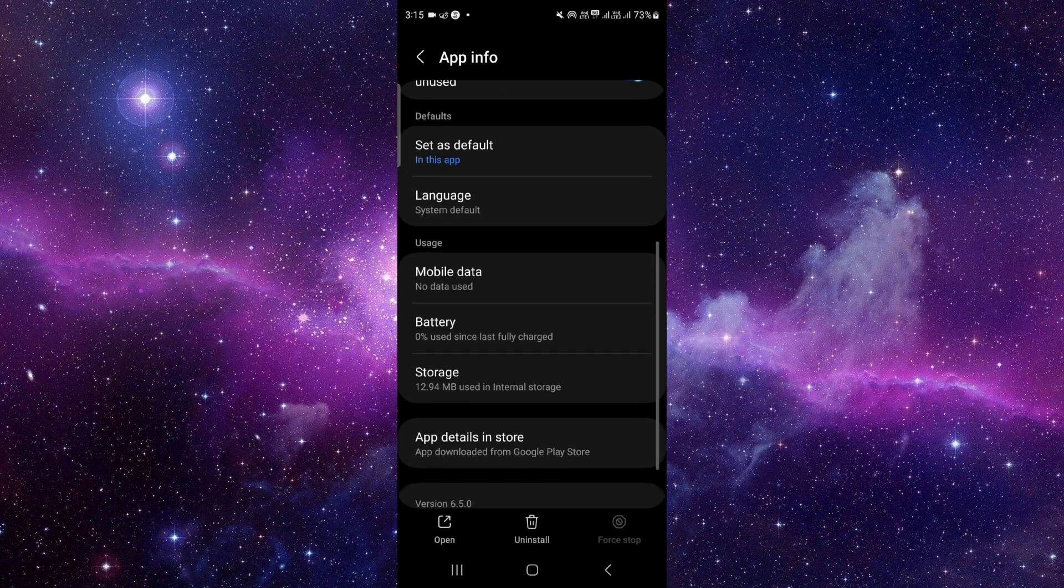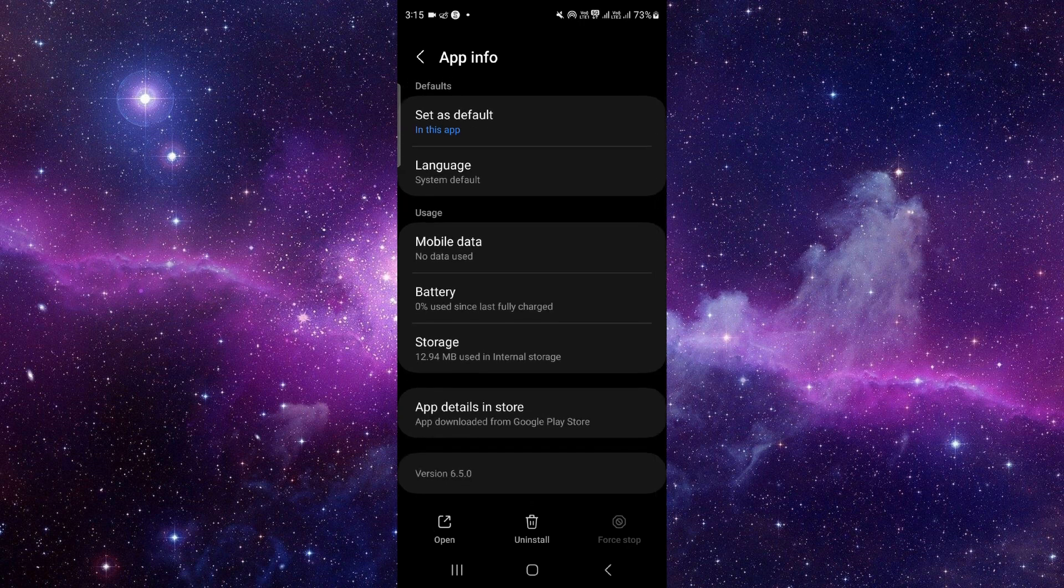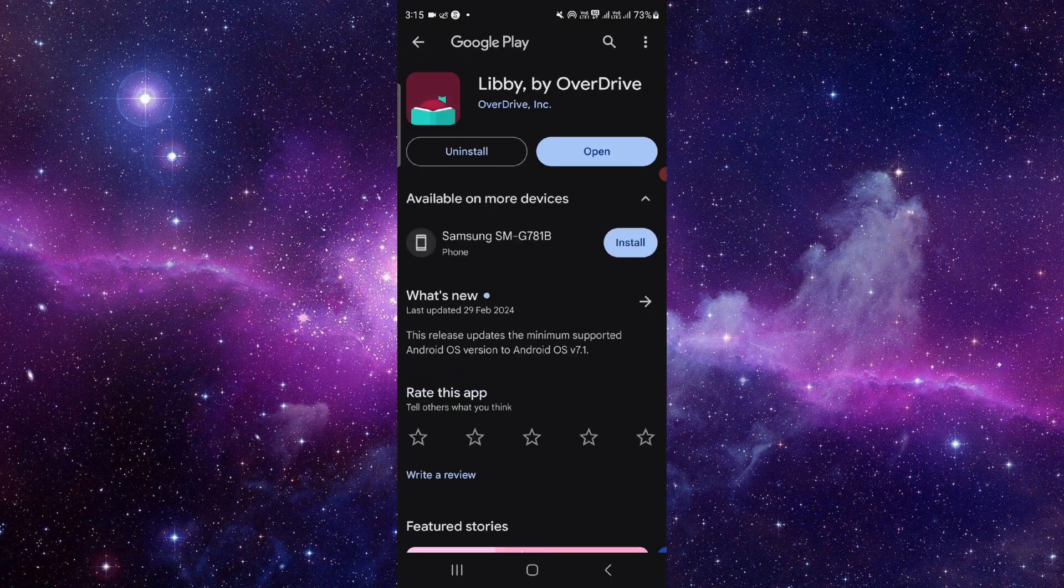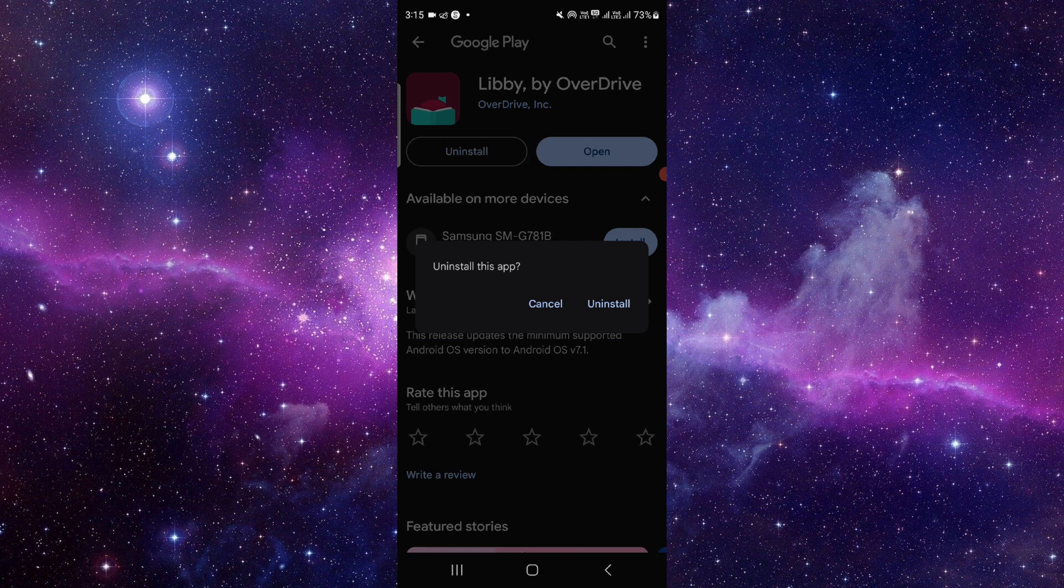From here, you have to scroll down to the last second option, then click on the uninstall button.